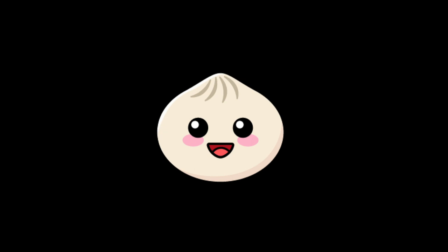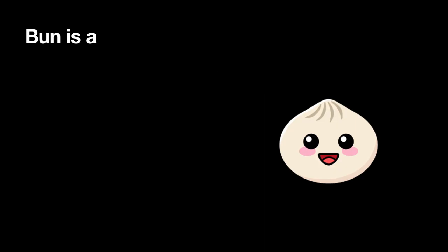Bun is a new JavaScript runtime that has been in development for a while and finally hit 1.0. Bun is a very ambitious project with the goal of being an all-in-one JavaScript toolkit, a runtime for JavaScript meant to be a drop-in replacement for Node.js.